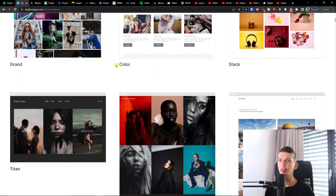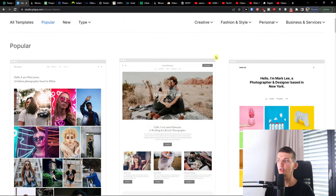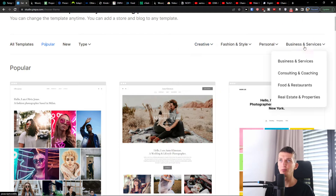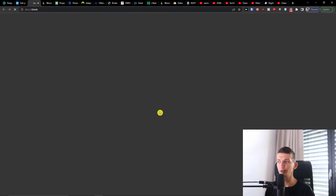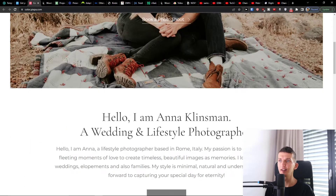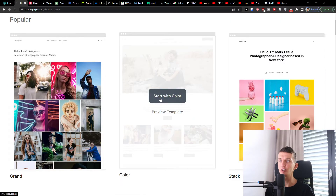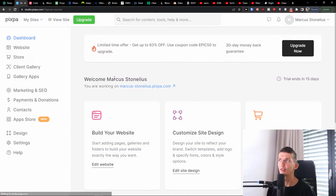Now pick a website template as your starting point. Here you choose the template you like for your site. You can go with old templates, popular ones, or new ones, or change categories such as fashion, personal, blog, travel, lifestyle, wedding, creative, or business and service. Let's choose this one — I like the color. You can always preview how a template looks before you start with it.